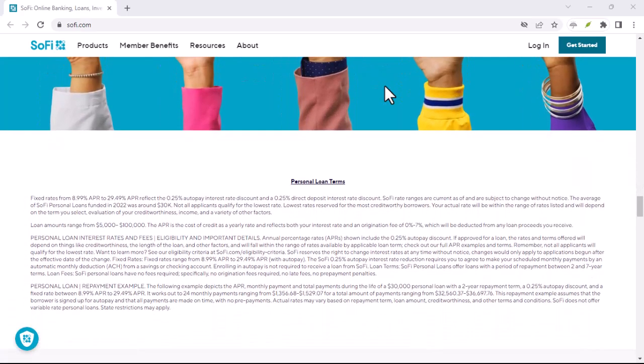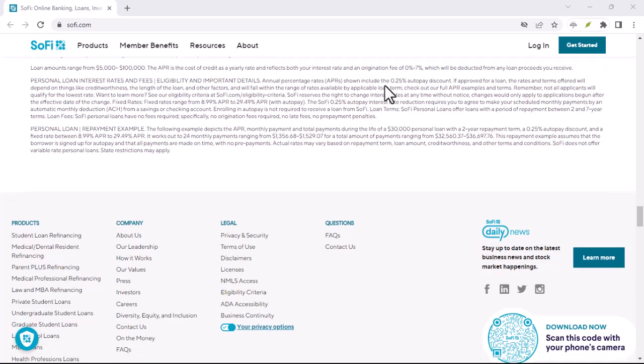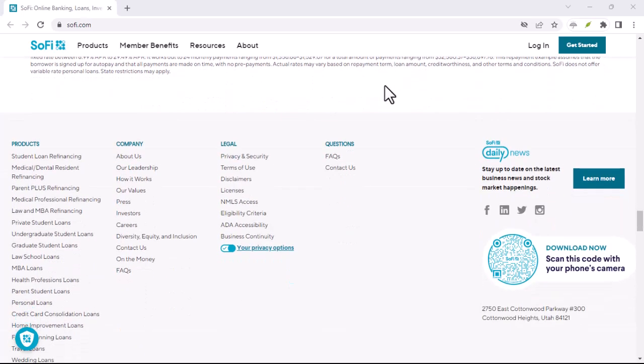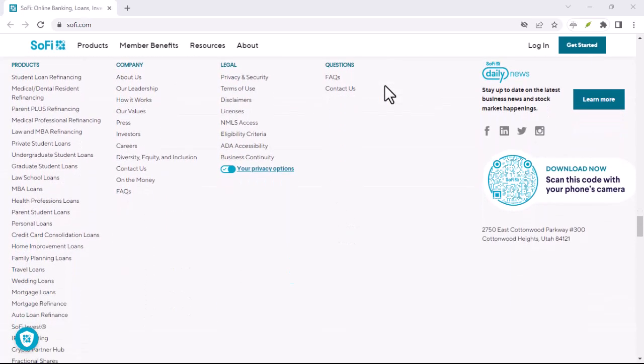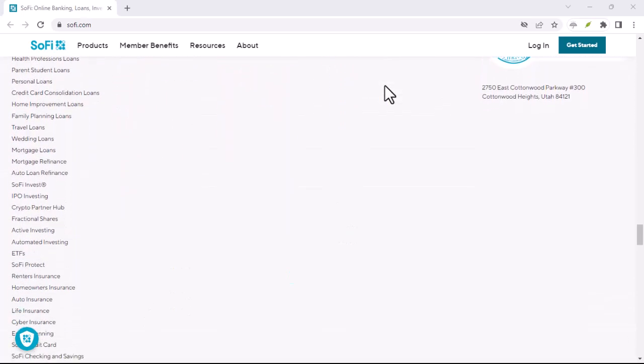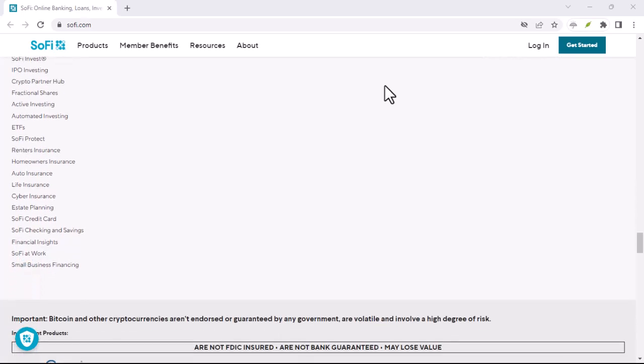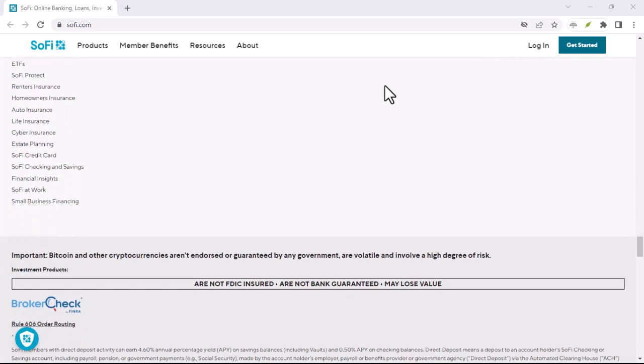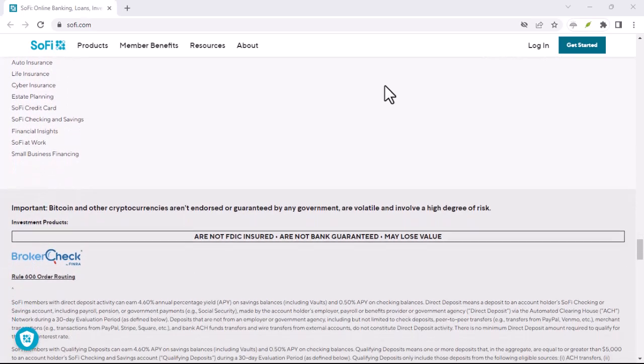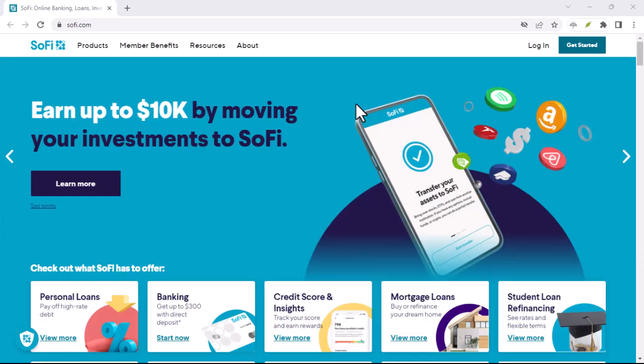SoFi's Alternative Credit Options: While SoFi does perform credit checks for many of its products and services, they also offer some alternative credit options that may not require a hard credit check. These options include: